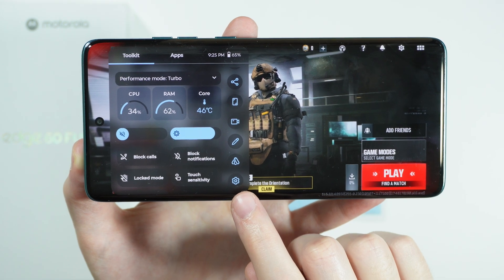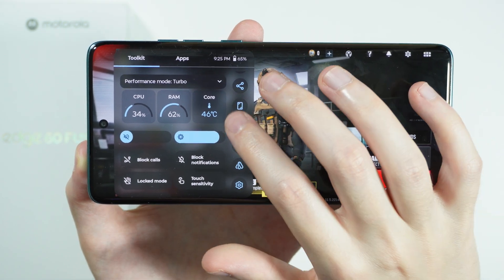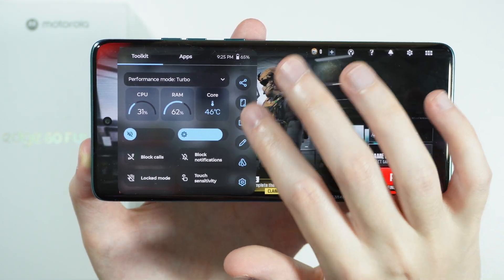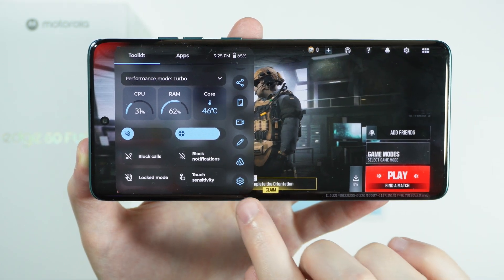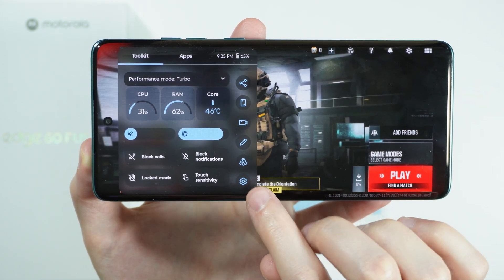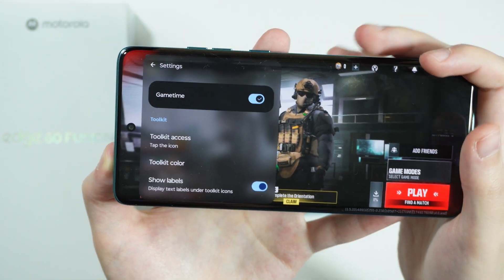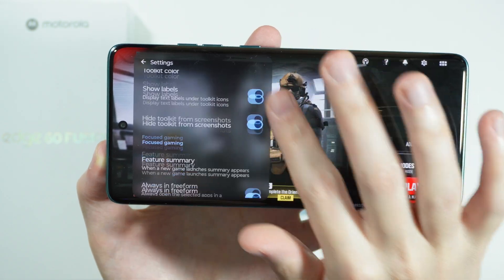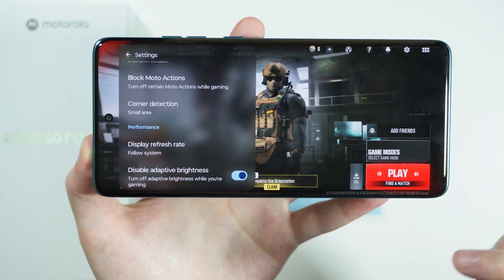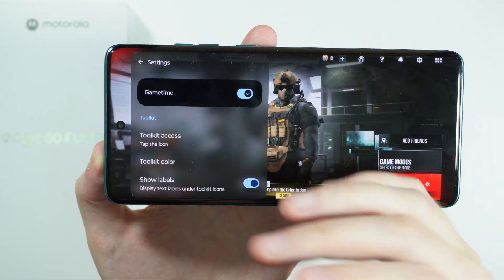From here we can also find this settings icon. You might need to scroll down a little bit in order to find it, so you can go to the settings of this feature.